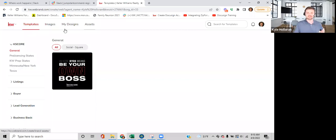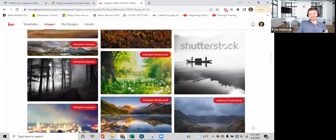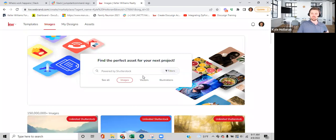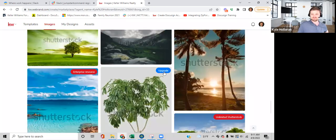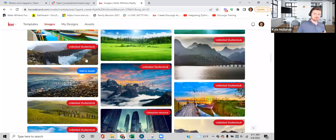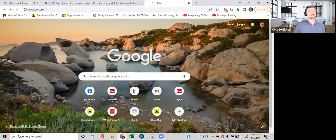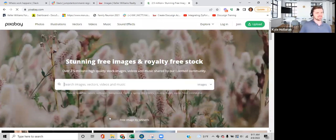On this screen we have four main tabs at the top: Templates, Images, My Designs, and Assets. Let's go to Images first — this is where they have different photos you could use. One thing I'll tell you: don't just go to Google and pull in pictures, because there's reverse searching these days and you can get in trouble. Use the photos available here, or use royalty-free photo websites.